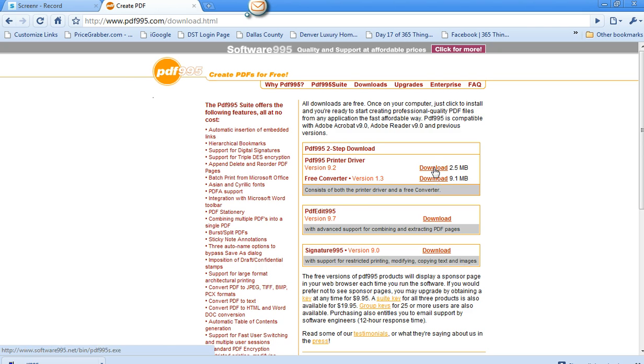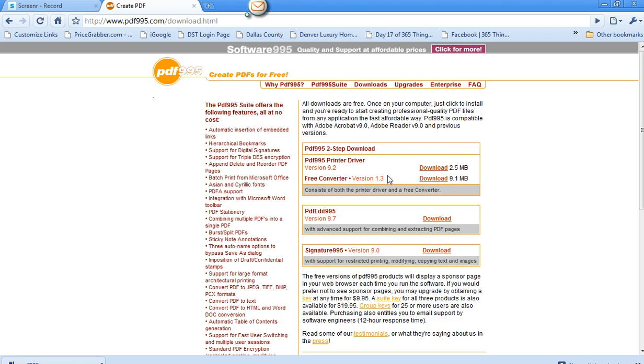I'm not going to show you how to download it because I actually already have it on my computer and use it all the time. So once you download these files, which is very easy just like downloading anything else, you will have it installed on your computer.